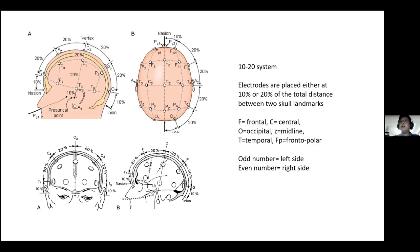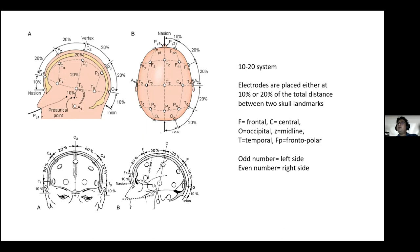For the EEG nomenclature: we use the letter F for frontal, C for central, O for occipital, Z for midline, T for temporal, and FP for frontal polar. After the alphabet, odd numbers like 1, 3, 5, 7 refer to the left side, whereas even numbers 2, 4, 6, 8 refer to the right side.